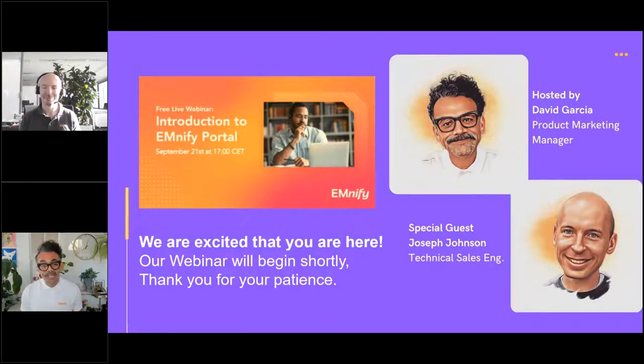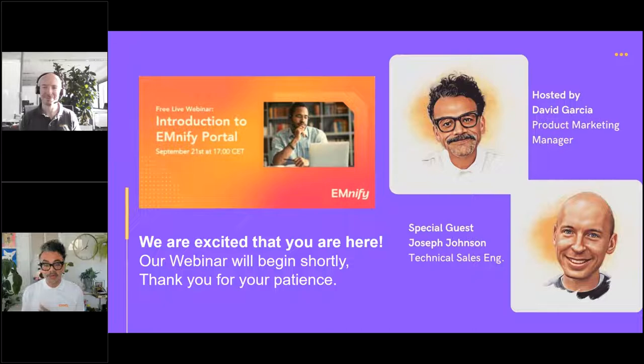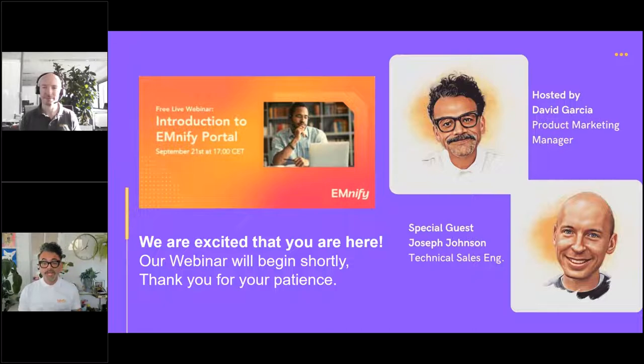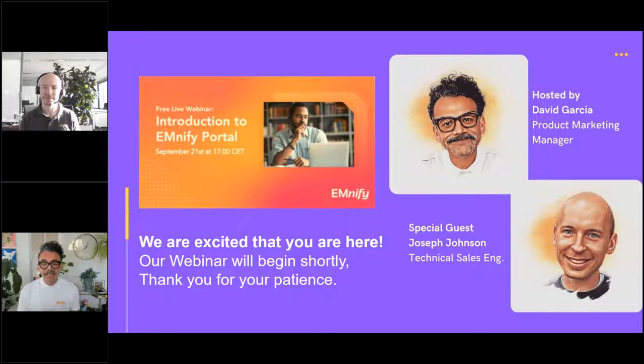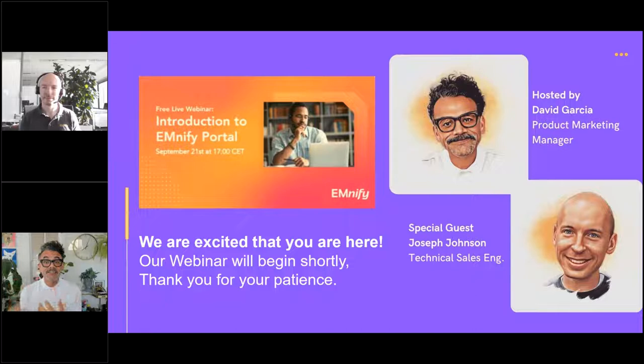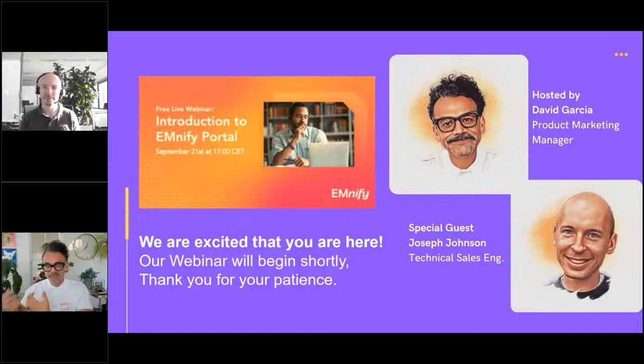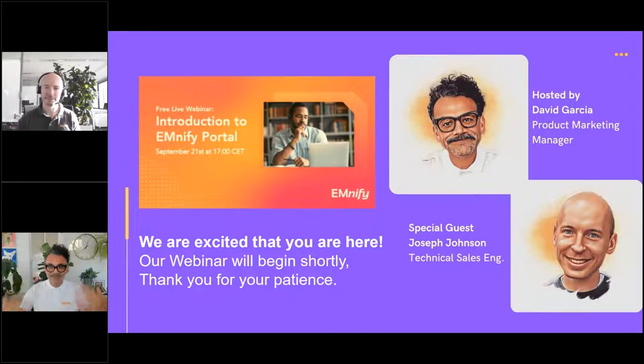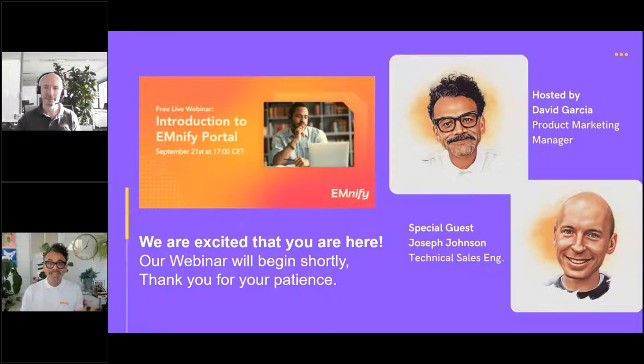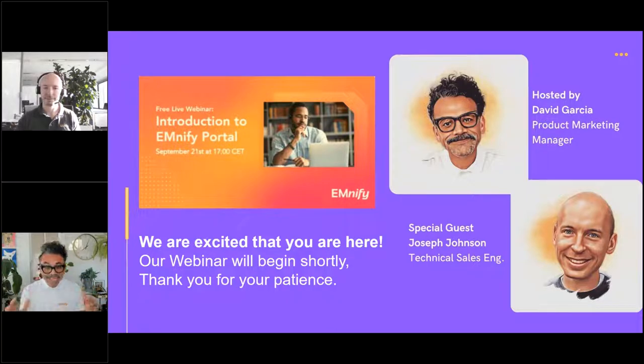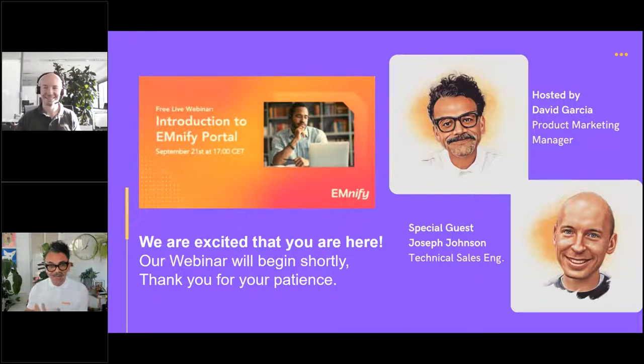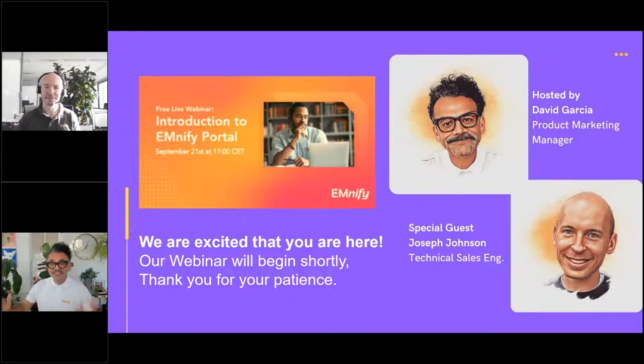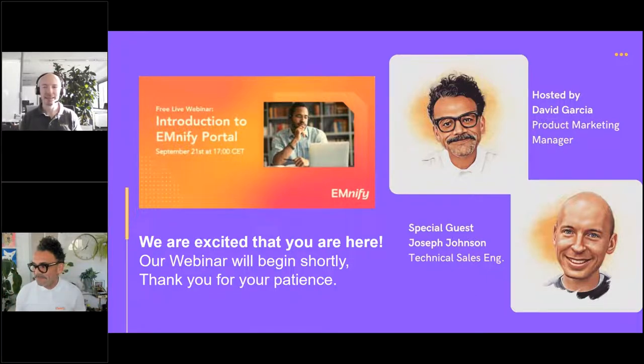Then we're going to cover reports, which is going to show you some really useful reporting capabilities that you can run on our portal. Then lastly, we're going to do system status and support. Support is often many times a last-minute consideration, but I want you to really understand how important the support is for IoT applications and why having an IoT-specific partner that does nothing but eat and breathe and sleep IoT can do for you. With that, I will now go ahead and hand it over to my co-host, Joseph Johnson. Joseph, the floor is all yours. Take it away, buddy.